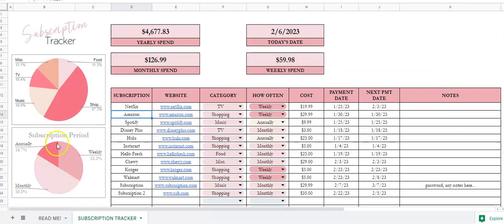If you have any questions, feel free to reach out. If you found me on YouTube, the description below shows the link of where to purchase this subscription tracker. Thanks so much.